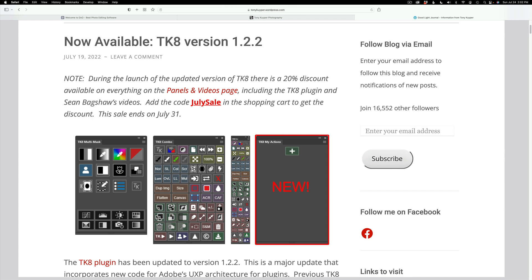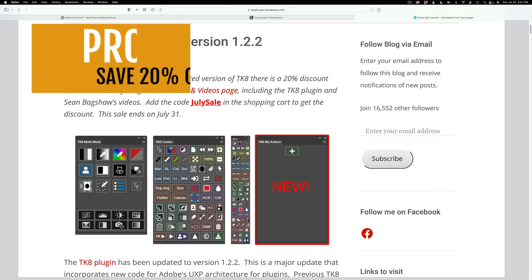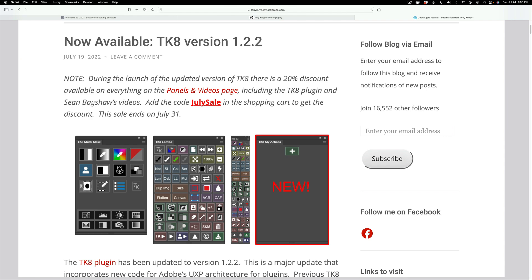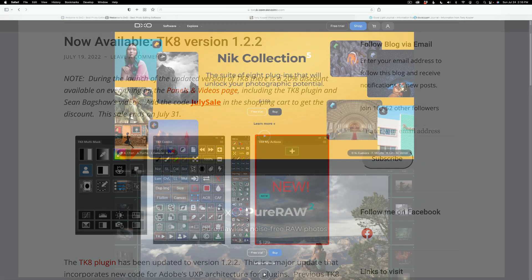If you don't yet have the TK8 plugin for Photoshop, why don't you pick it up? It's very inexpensive. Right now there's a sale going on until the end of July 2022. To get that sale price, use my promo code DK15 and you'll save 20% off anything at the TK Web Store. Normally my promo is good for 15% off, but with this sale it's good for 20% off. And if you're already an existing TK8 customer, this is a free update for you.